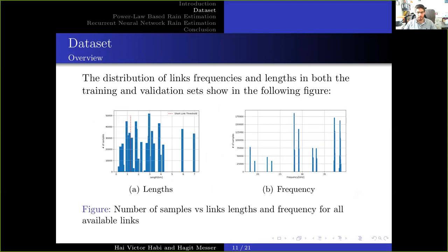Here we present the distributions of link frequency and length in our dataset. The left figure presents the number of samples acquired with a link of a certain length, where the x-axis is the link length and the y-axis is the number of samples. The red line presents the 1.3 km threshold for short links. The right figure presents the number of samples acquired with a link of a certain frequency, where the x-axis is the frequency and the y-axis is the number of samples.